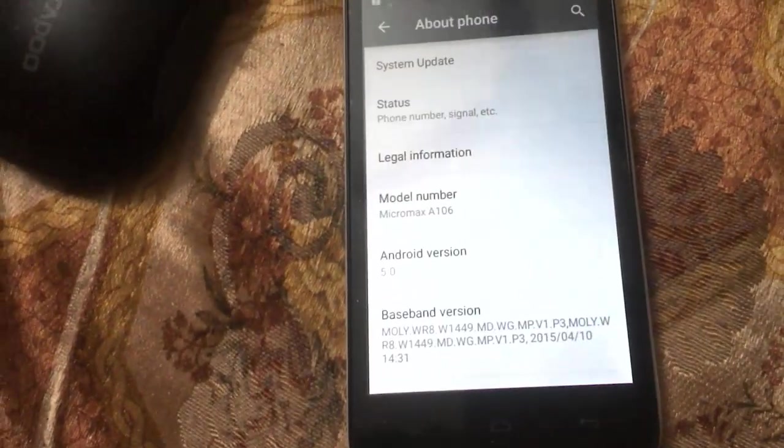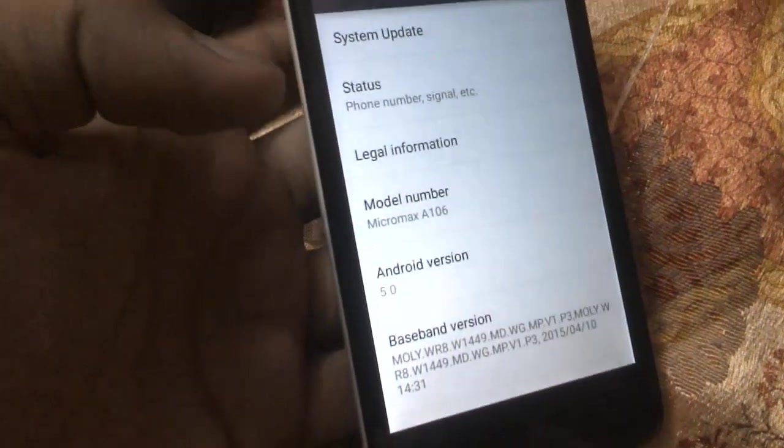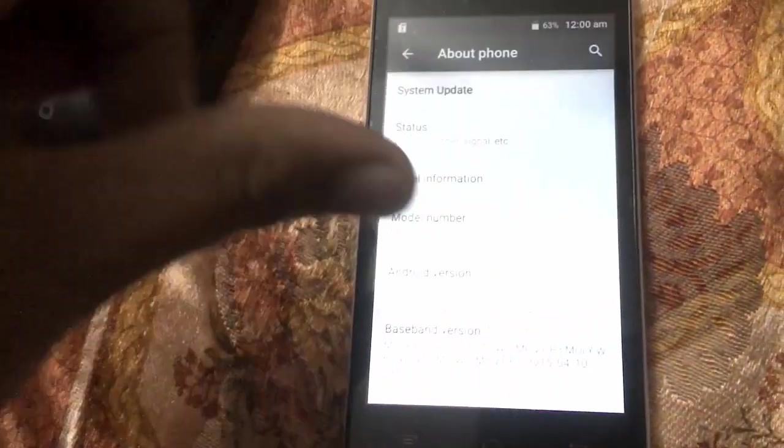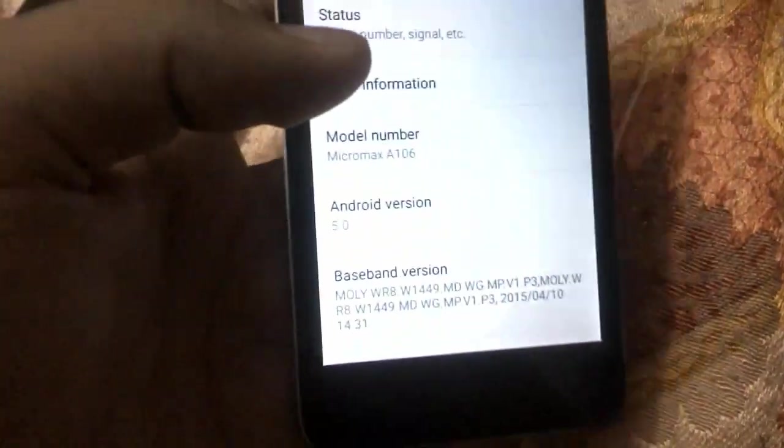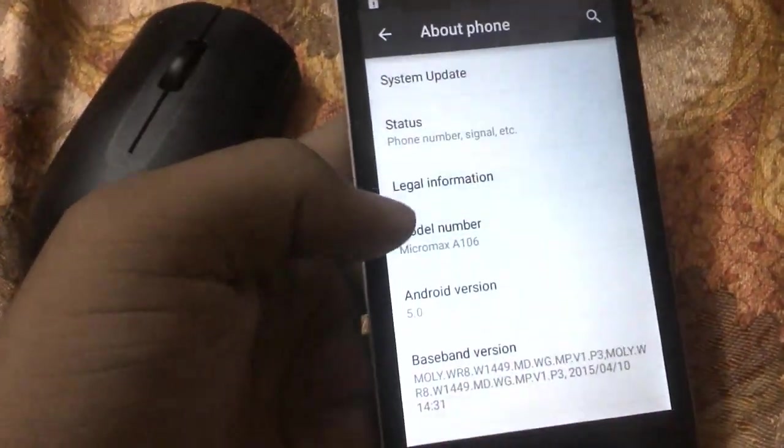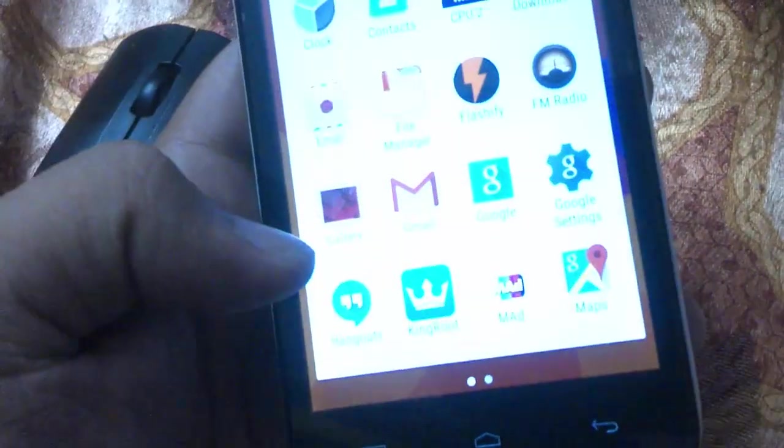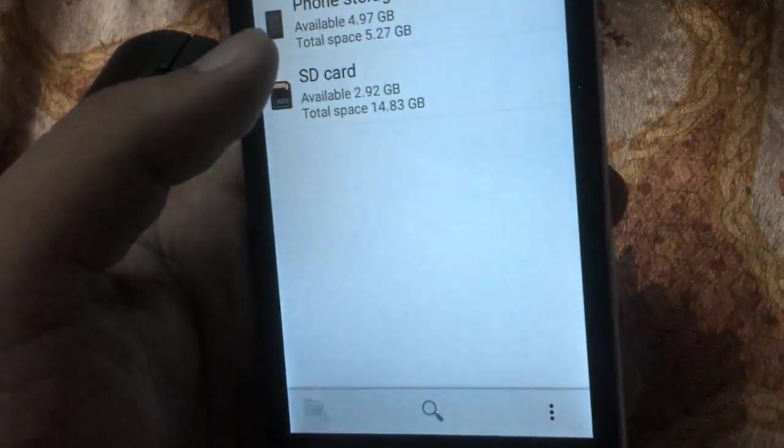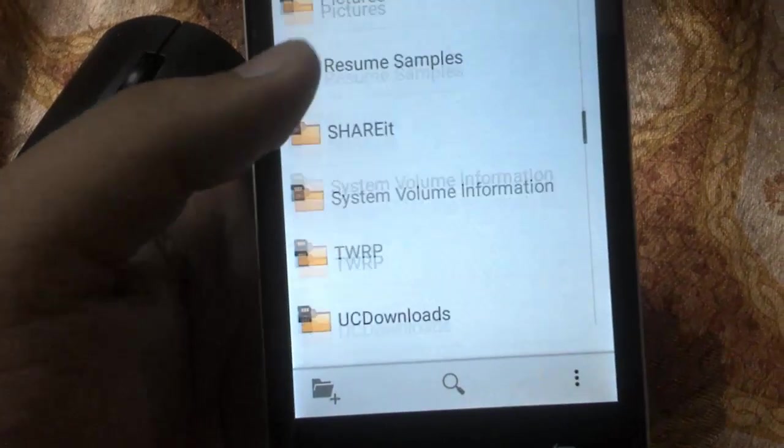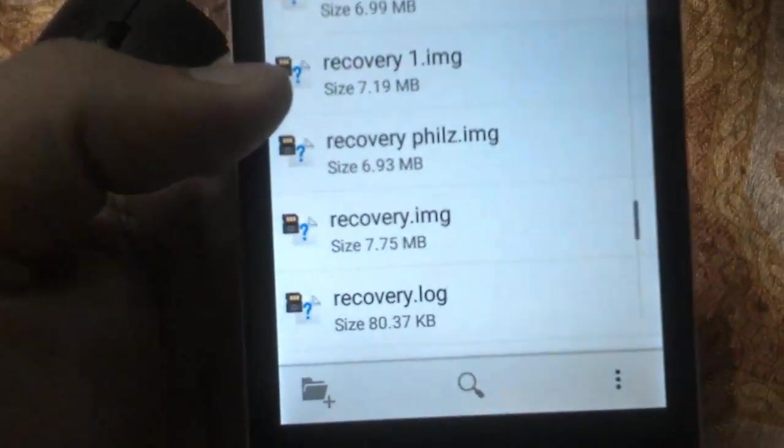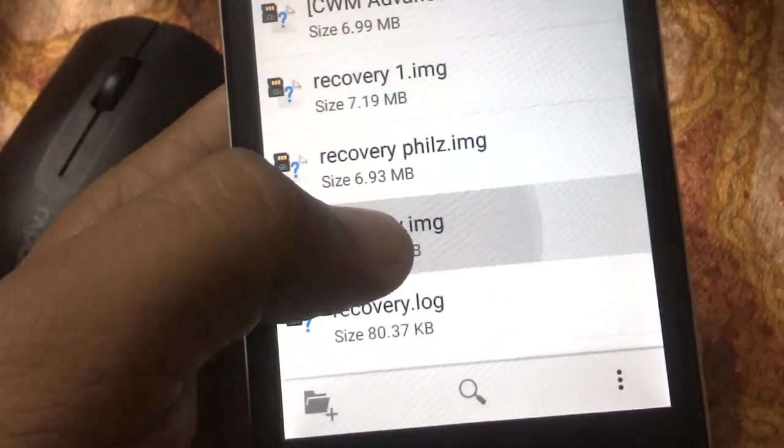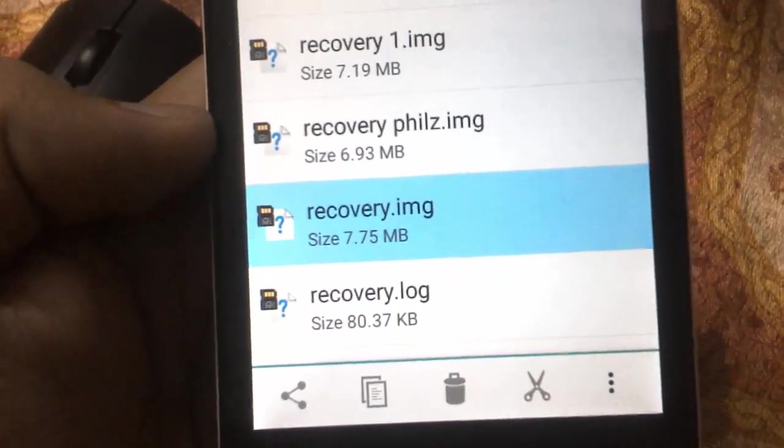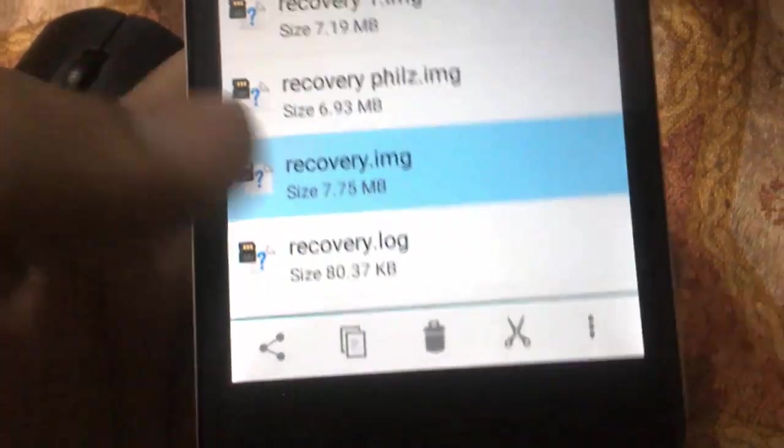In my last tutorial I showed how to flash PhilZ recovery on this device. You can refer to it from the description. You need to download the TWRP recovery file dot img. I've placed a link in the description so you can download it.